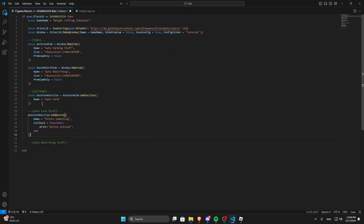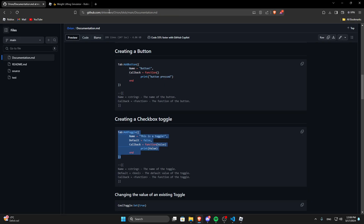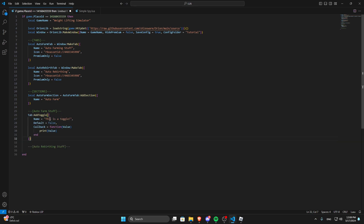So we added the sections, we added a button just as an example, tabs, and we made it work. We are going to delete the button because we don't really need it — it was just an example. Open the documentation which is in the description. Let's copy a toggle. You can name this, let's say 'auto weight' or 'auto use weight' maybe. We have a callback function — this defines the state of the toggle, so if it's true or false, like toggled or not. Let's add this to the auto farm section too.